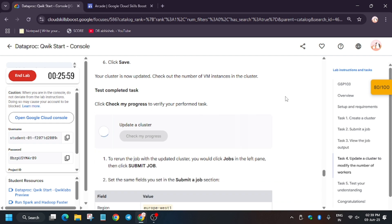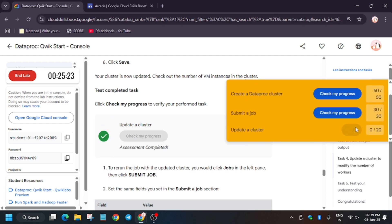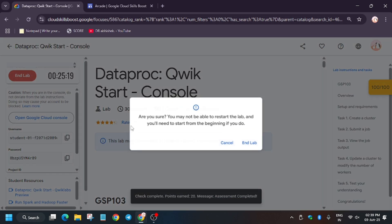It may take time depending on your internet connection or sometimes the lab server. Wait a bit more. Finally we got the score and we are done with the lab! Thank you guys, have a great day.